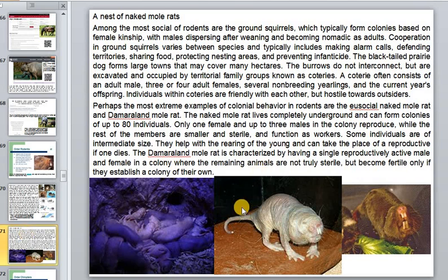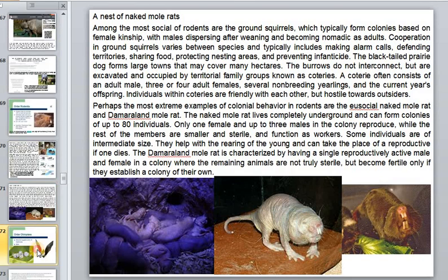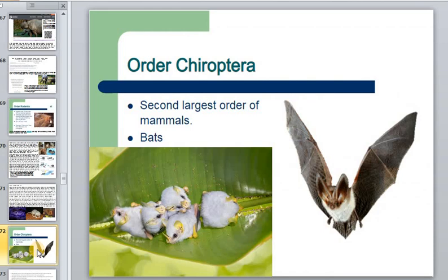The naked mole rat lives completely underground and can form colonies of up to almost 100 individuals. Only one female and up to three males in the colony reproduce, while the rest of the smaller members function strictly as workers — like a bee colony. Some intermediate-size individuals help with rearing of the young and can replace a reproductive member if one dies.